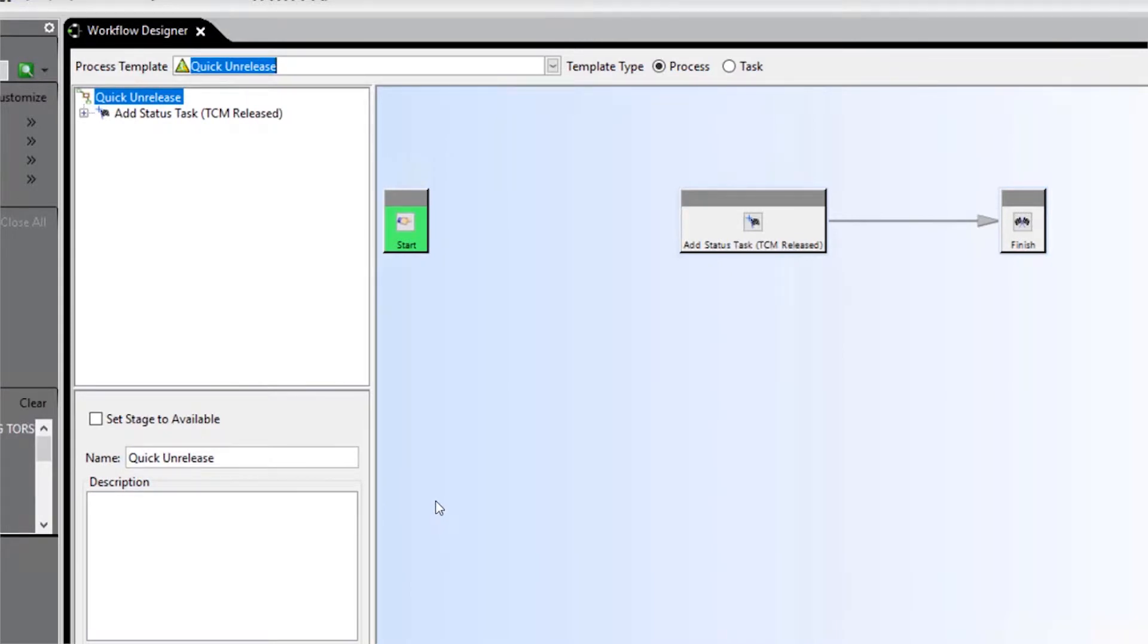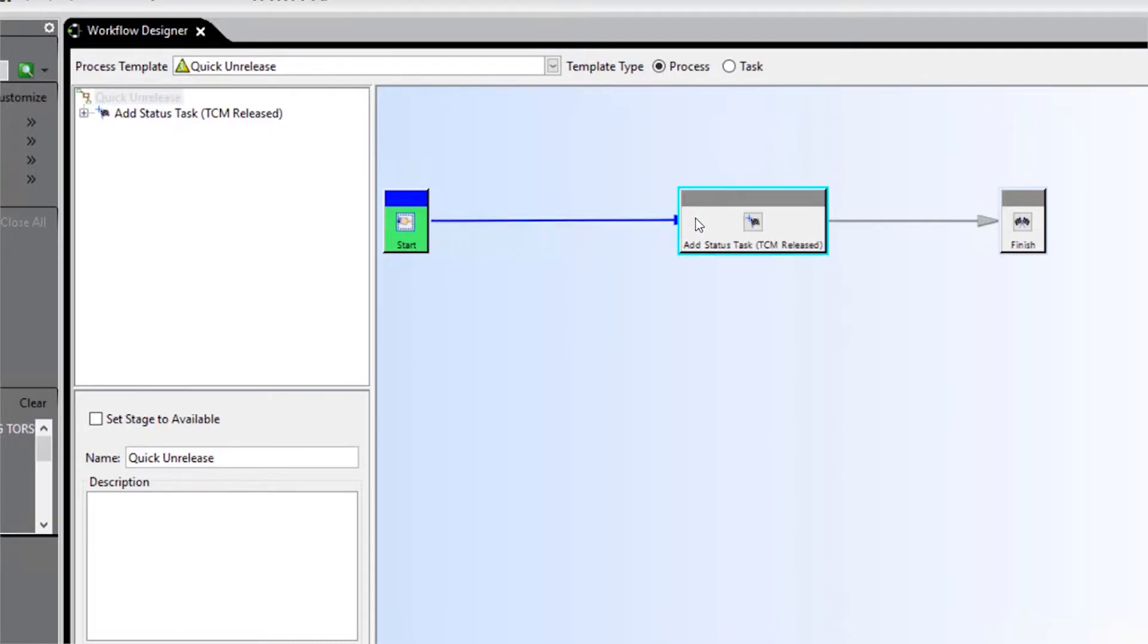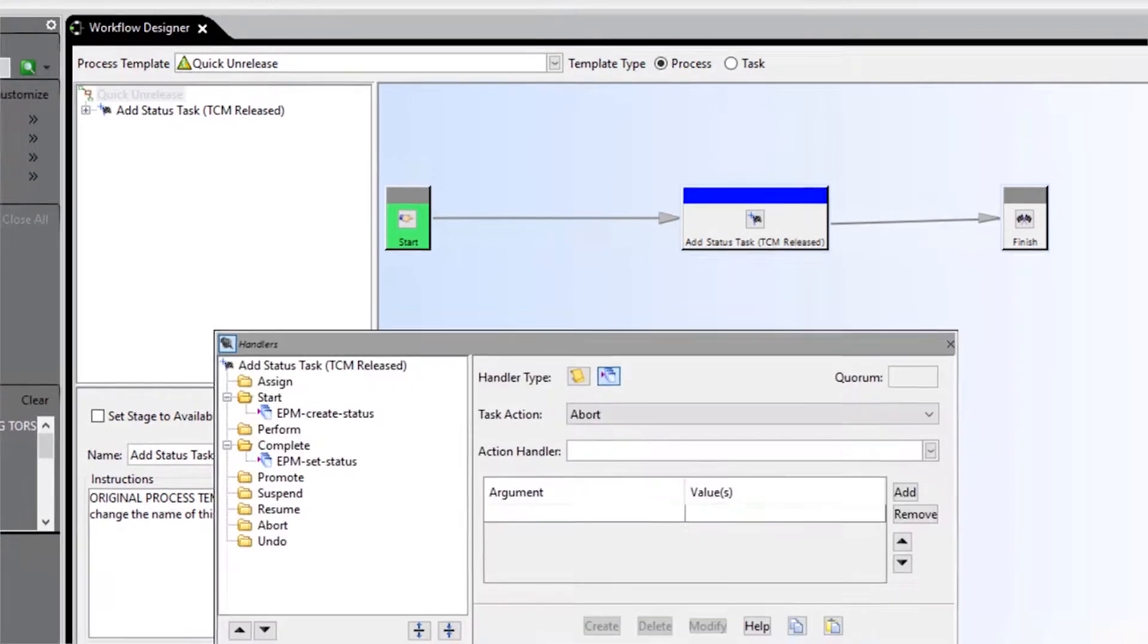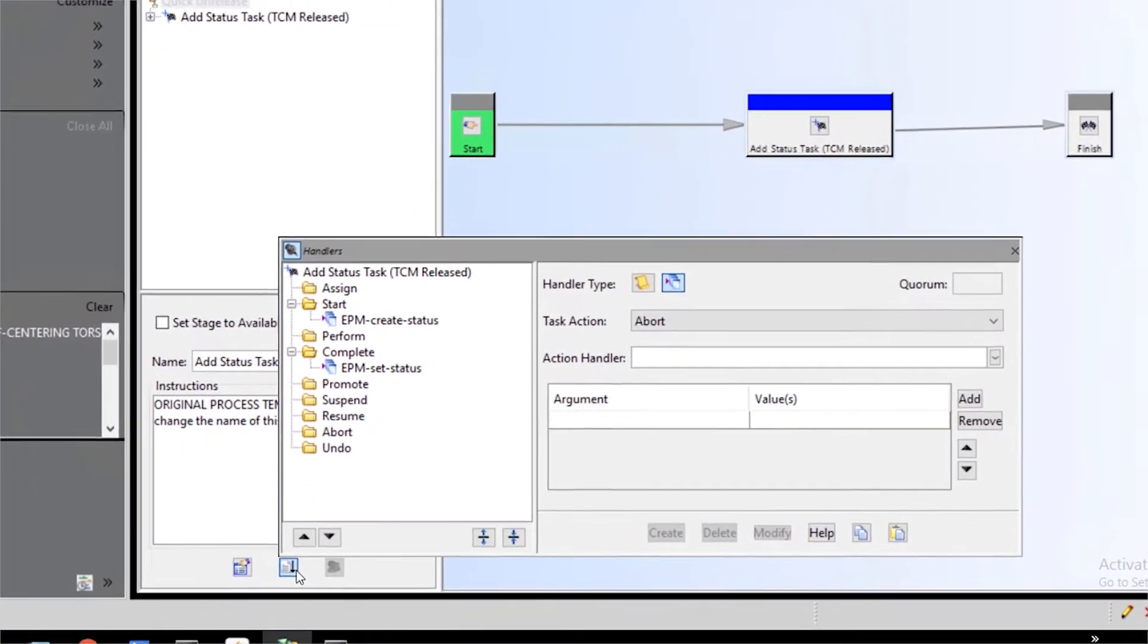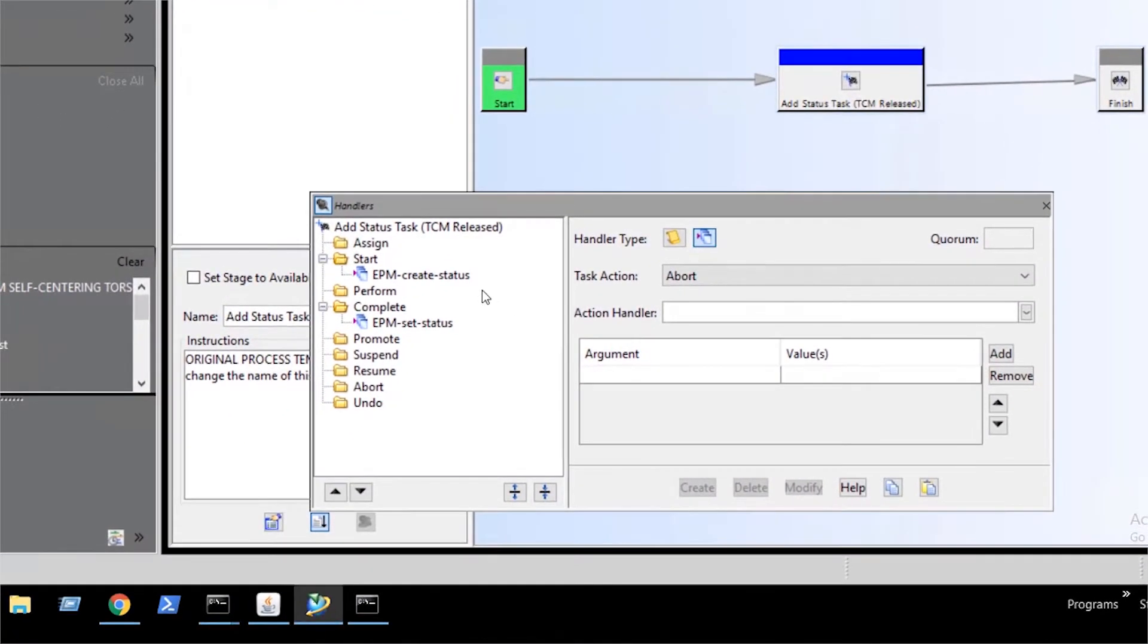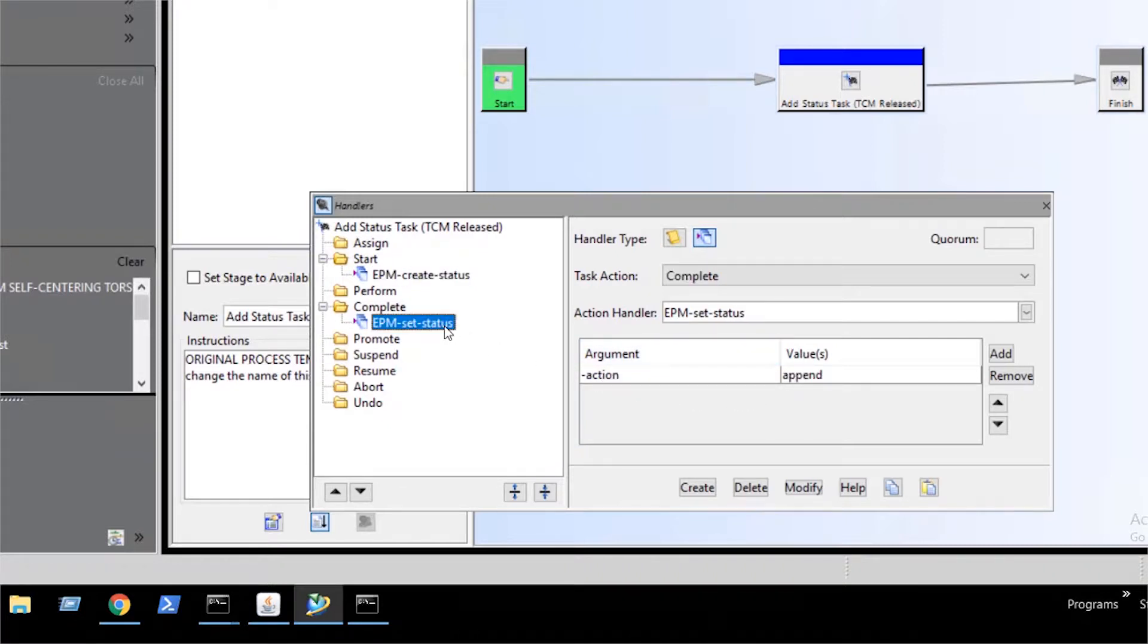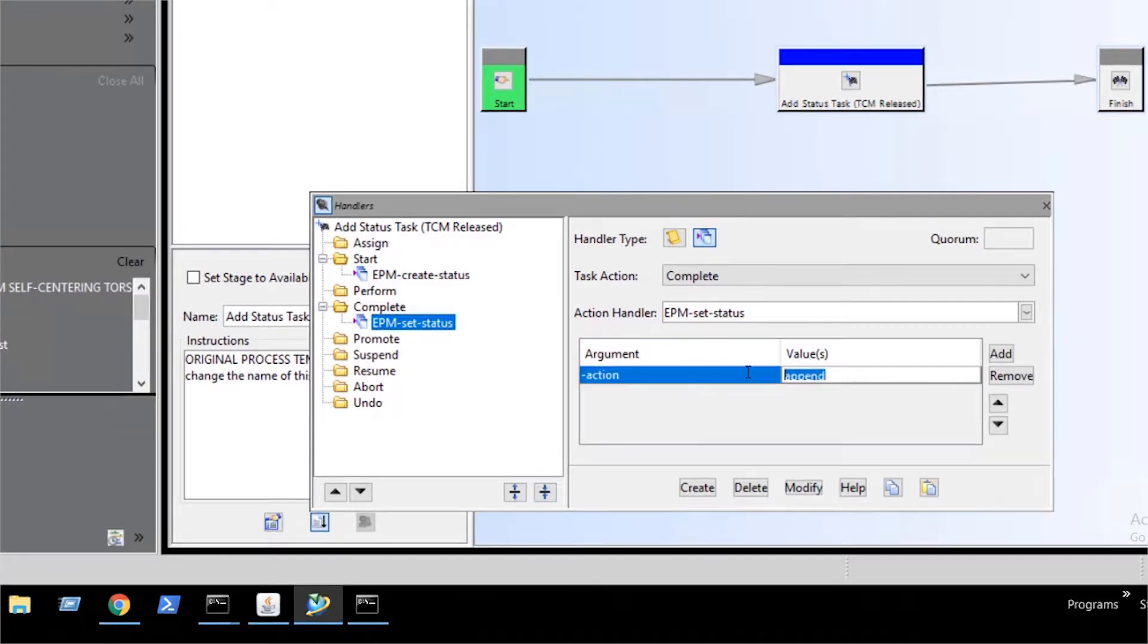To finish this template, we need to click and drag from the start to add status task to connect them. With the add status task selected, we open the handlers dialog. We can see that the status is set to 60, but we can change this to whatever status we want. We select the EPM set status handler and set the value for the action to delete and click modify.